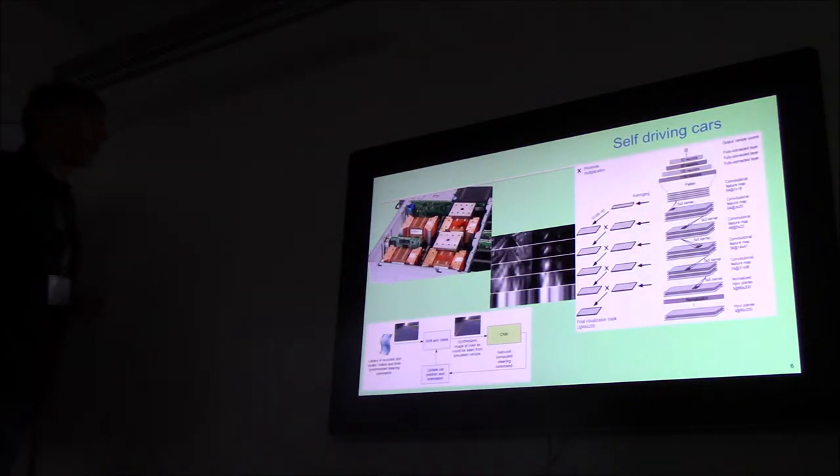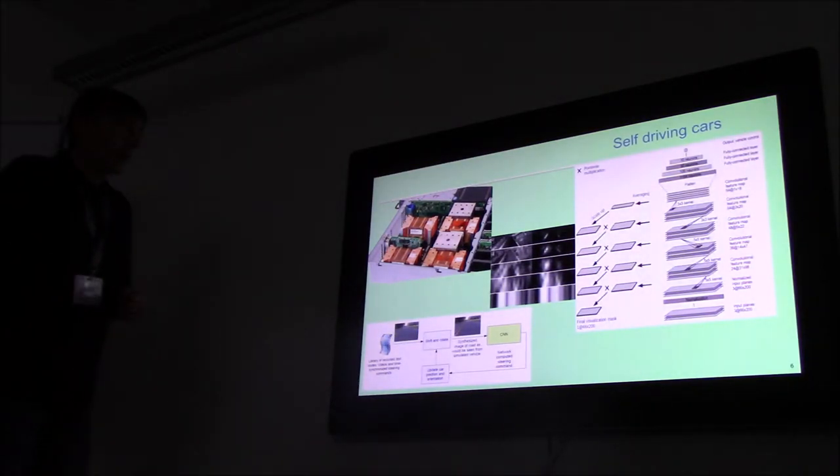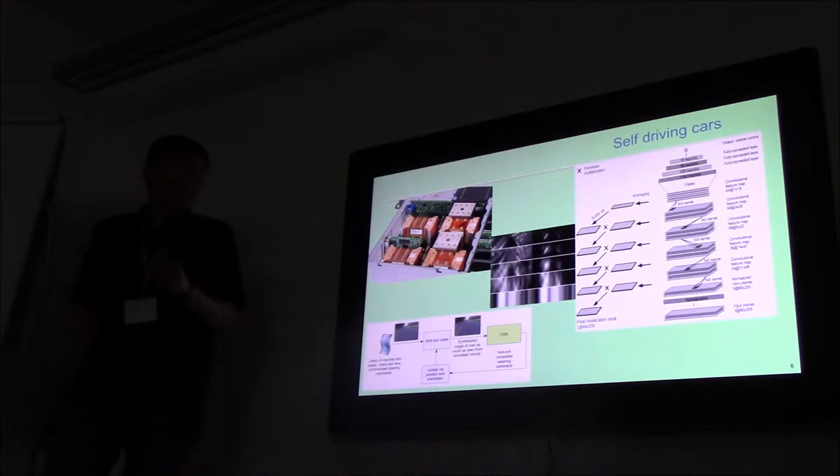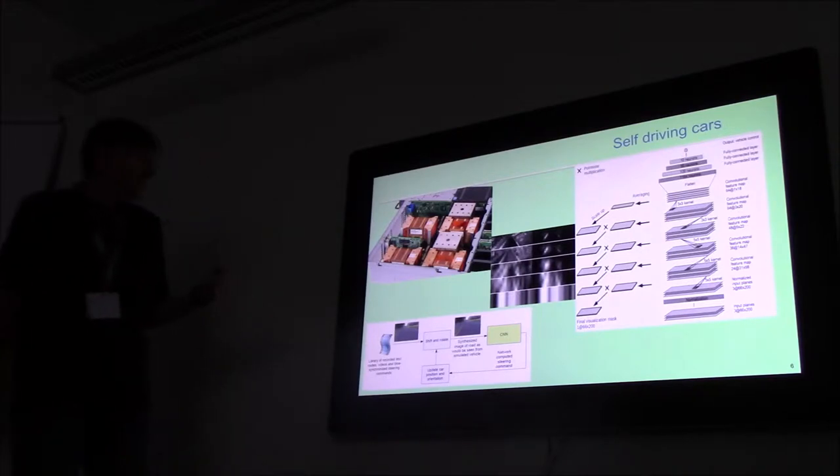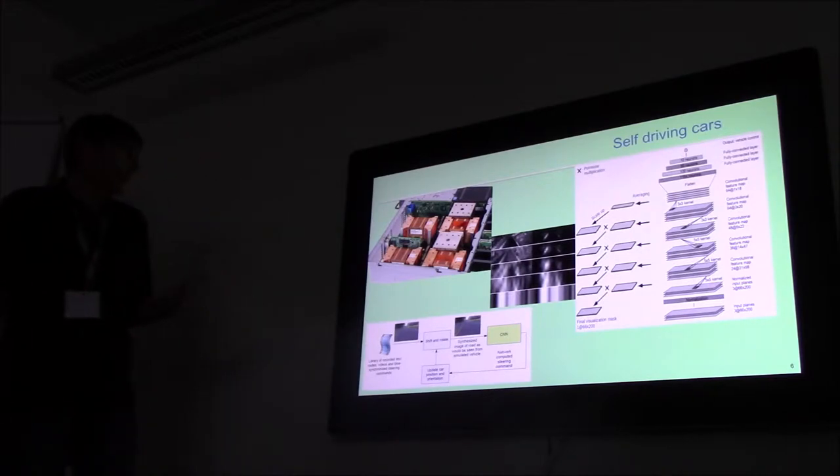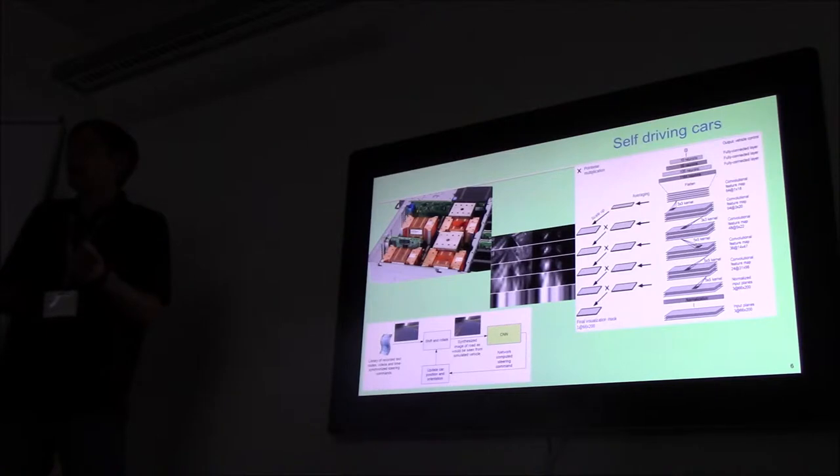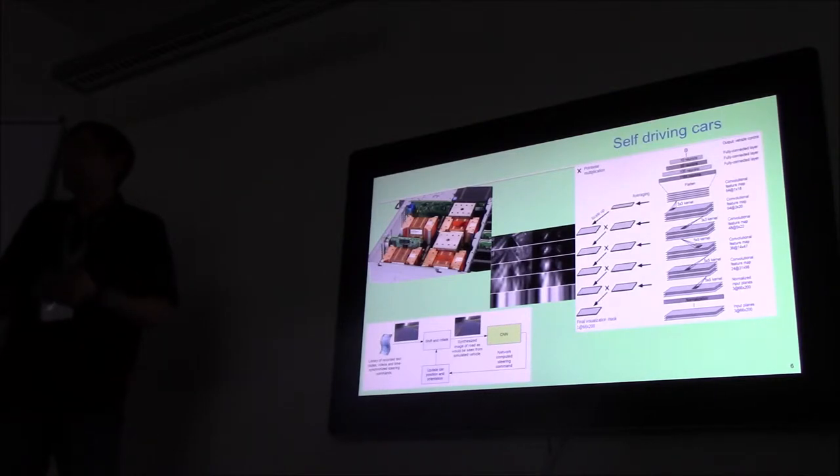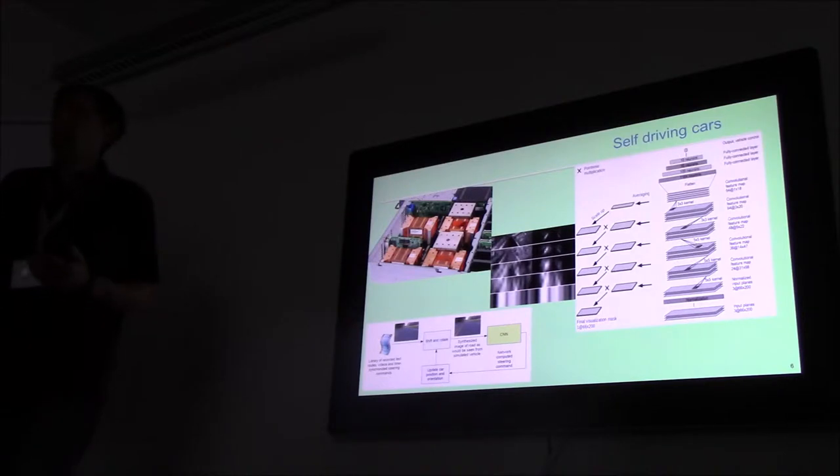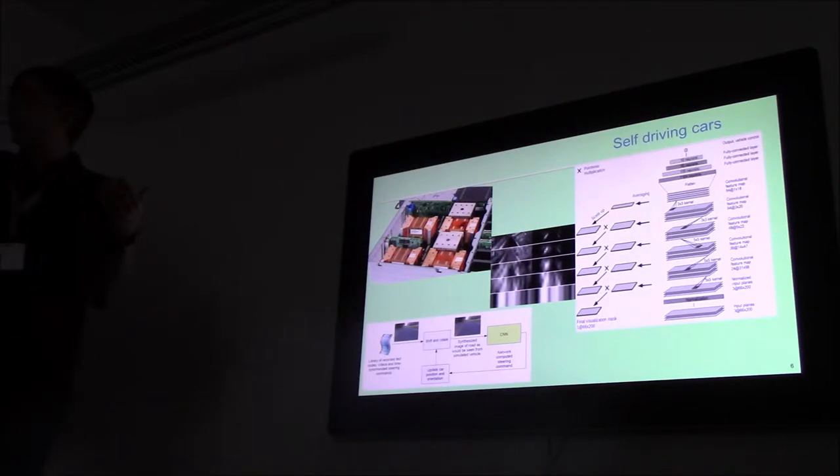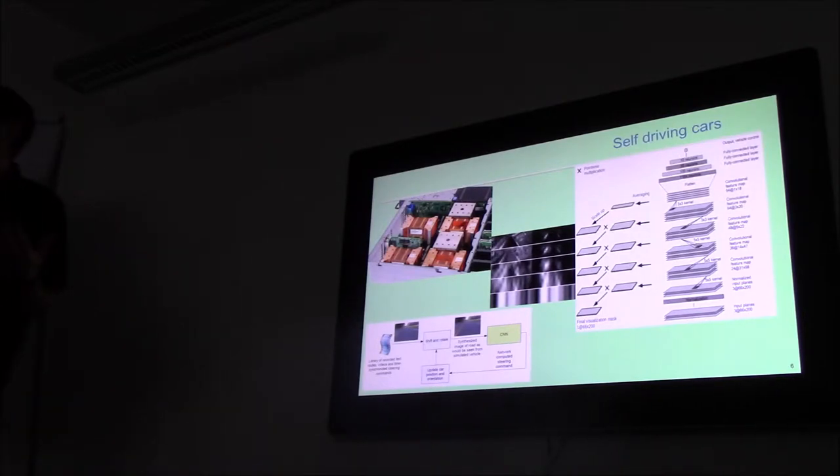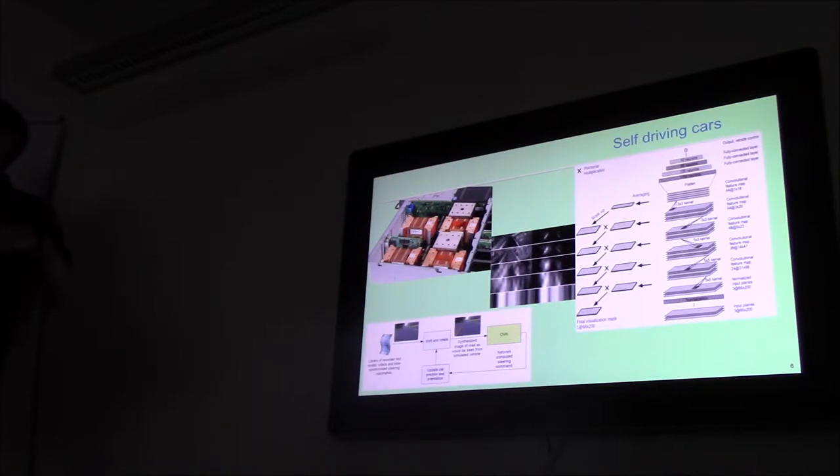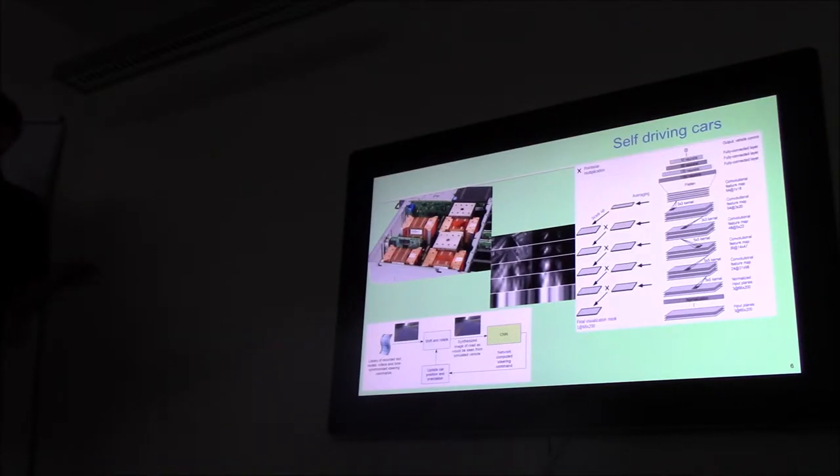But before having the trained network, you have to train it, and this is not done within the car during driving—that would be too risky. This can be done offline. So you take a lot of labeled data of a normal car that drives on the road with all the sensors and cameras.